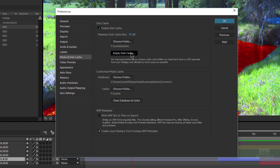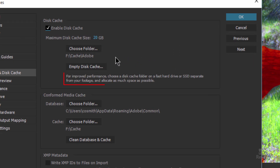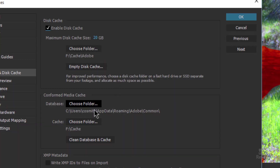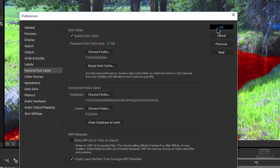You can simply click in here and empty that Disc Cache if you want. And it tells me: for improved performance, choose a Disc Cache folder on a fast hard drive or SSD separate from your footage, and allocate as much room as possible. I've got 20 gigabytes here — this is not a machine that I do a lot of production on. But on my desktop machine, I actually have a separate 256 gig SSD drive sitting there only for the cache, and I fill that sucker right up. Down below that, there's the same database and there's the cache, similar to what you just saw in Premiere Pro. I can click in here and clean that cache if I want.